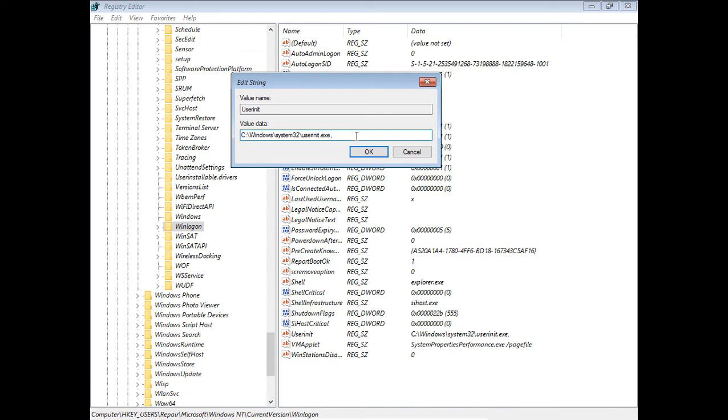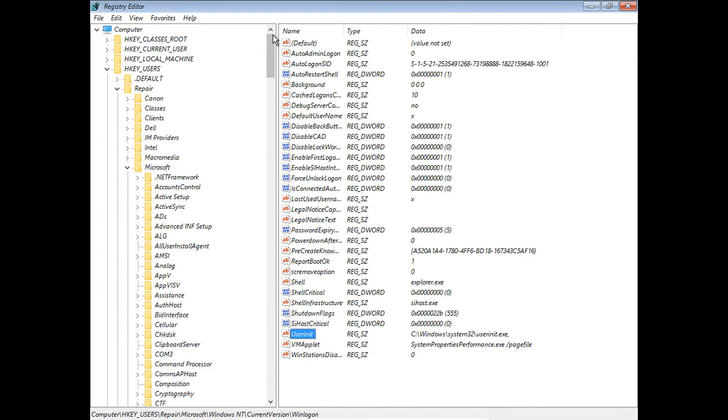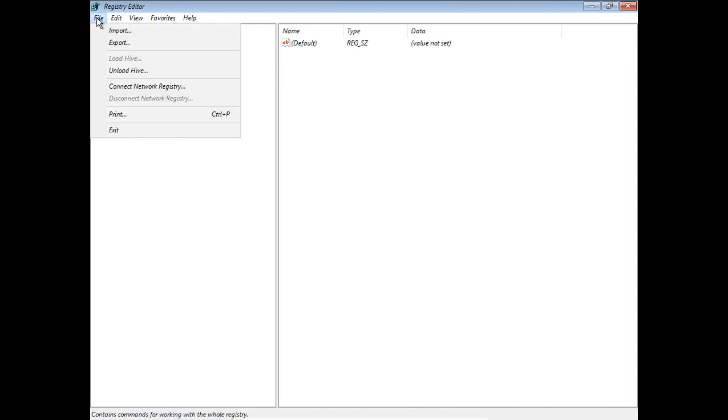Once that's all done, you can go ahead and click OK. Now that setting has been saved. You don't have to click the Save button or anything like that. Once you've made the changes to the registry that you want to change, you'll want to go to highlight the Repair folder once again. It's got to be on this location, otherwise this won't work. Choose File and choose Unload Hive.